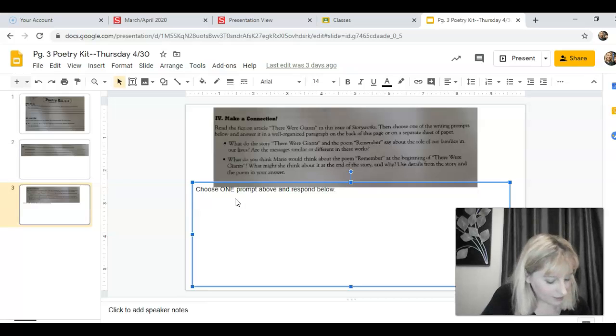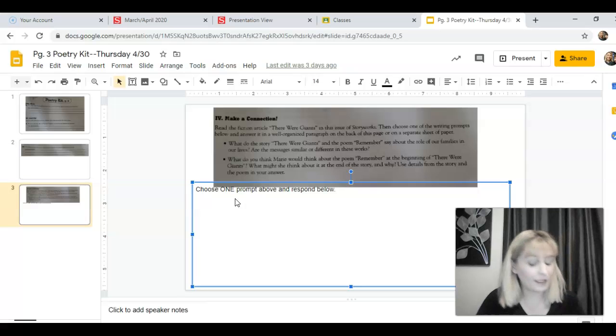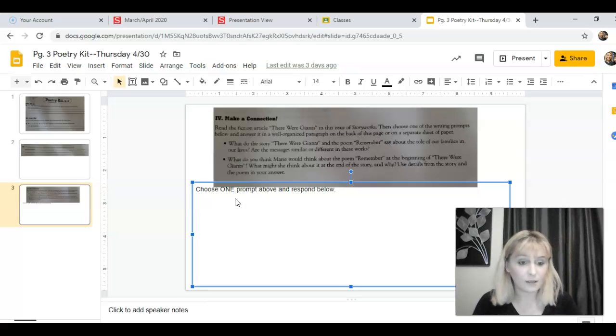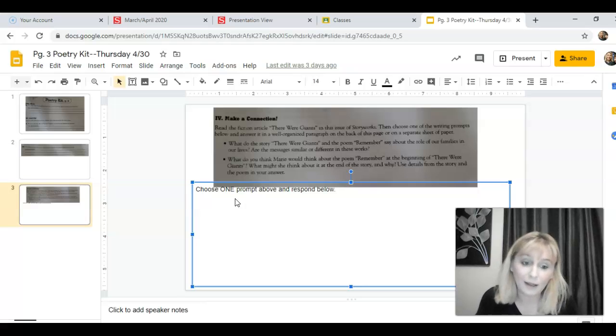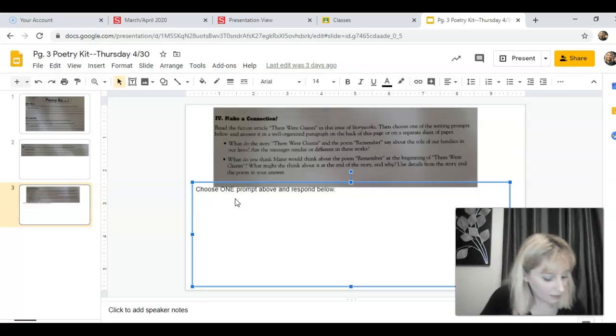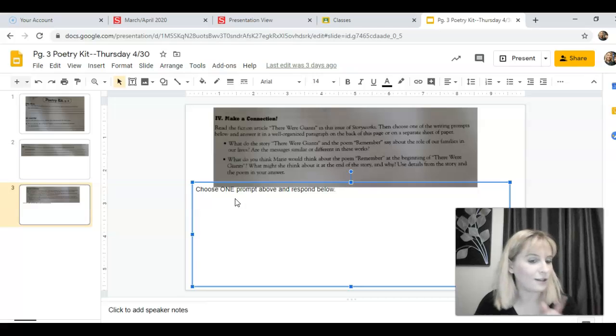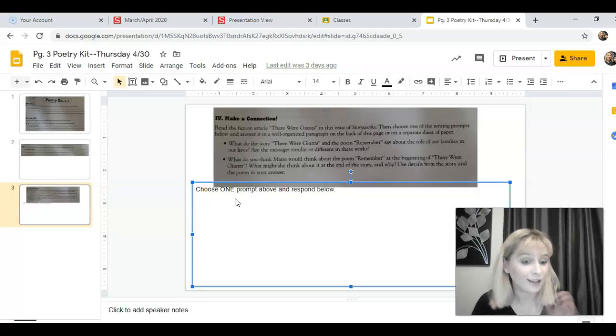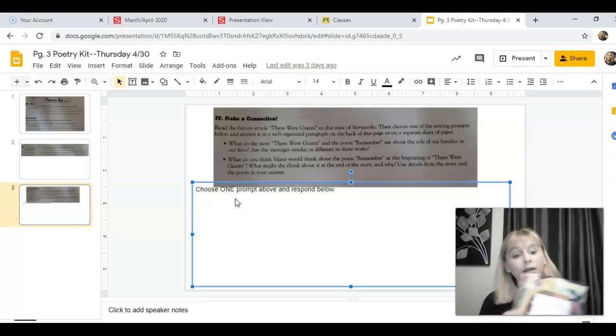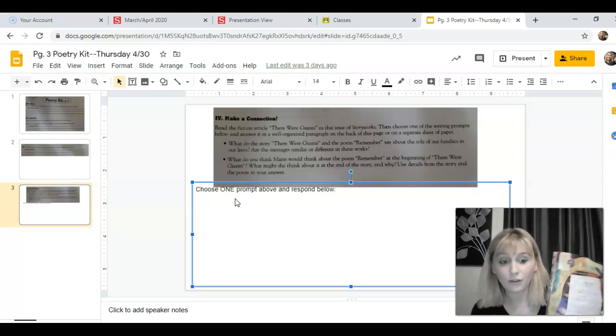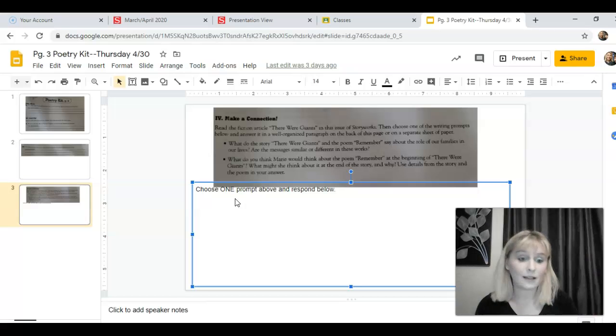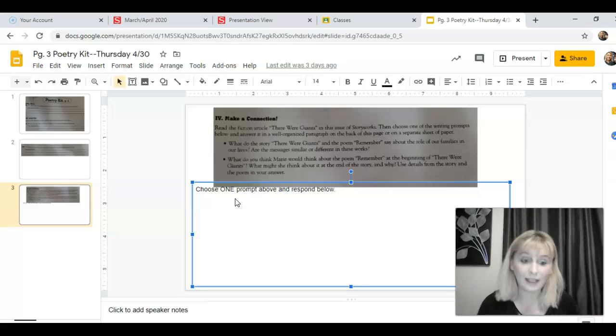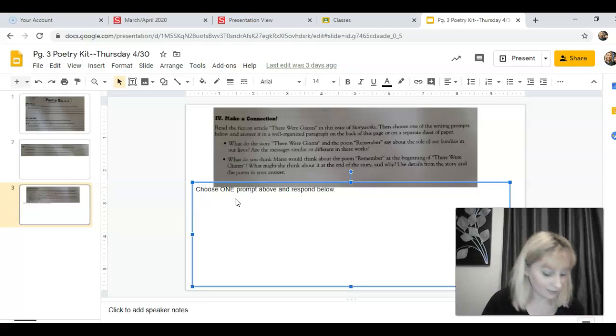All right, the other one is: what do you think Marie would think about the poem Remember at the beginning of There Were Giants? So if she had heard this poem at the beginning of that story, what would she think about it? What might she think about this poem if it were said to her at the end of the story though? Because she changed. So the way she would feel about this poem at the beginning of her story is going to be different than how she would feel at the end because she realized things.